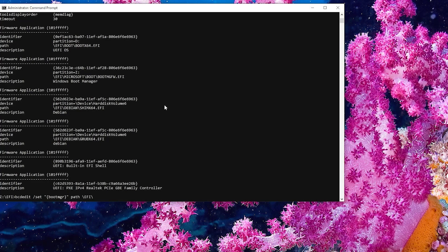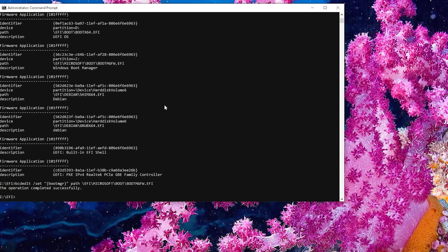And then the Path. EFI. Microsoft. Boot. Boot. Mgfw. EFI.